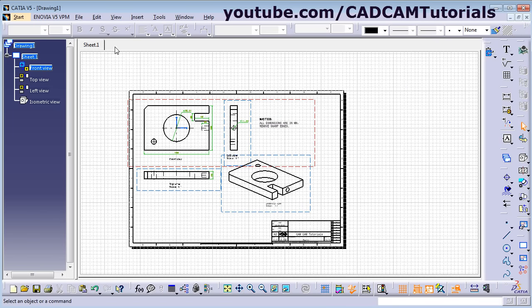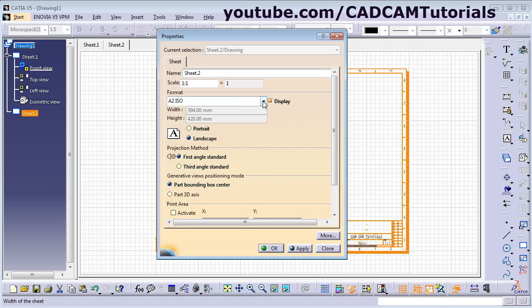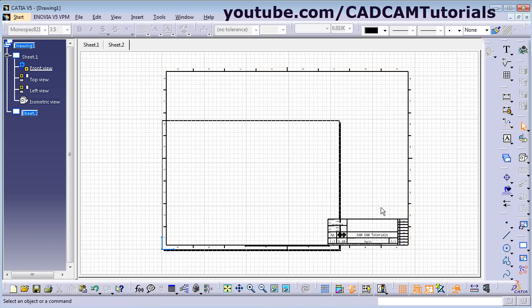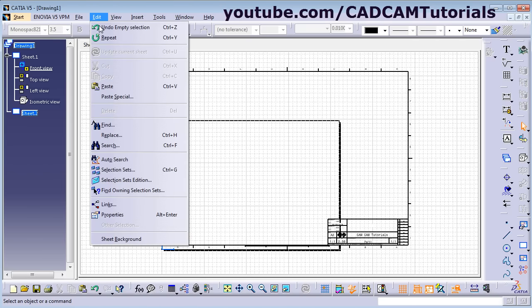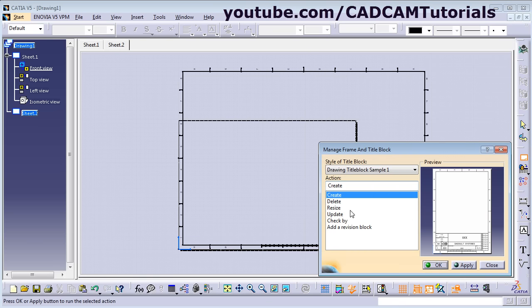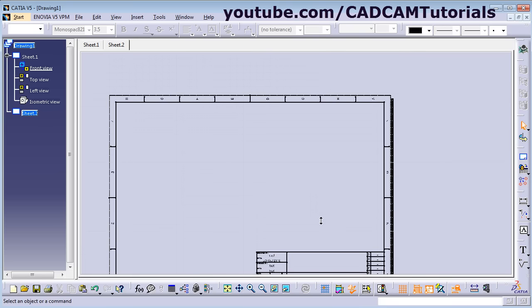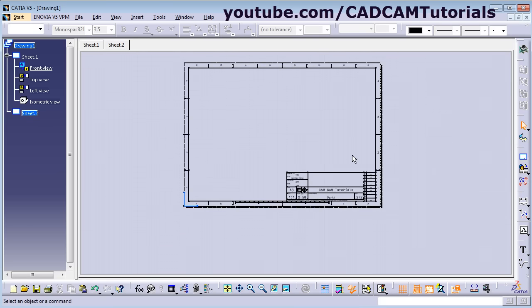To add another sheet to the drawing, click the New Sheet button. It will add a new sheet. Right-click on the sheet and select Properties to control its size — for example, A3. Choose the projection method, such as first angle, and set the scale. Click OK. If the sheet format is larger than the sheet size, click Edit, Sheet Background, then Frame and Title Block, click the Resize button and Apply. Click OK — it will preserve existing changes and resize to match the new sheet size. Click Edit, Working Views to return.